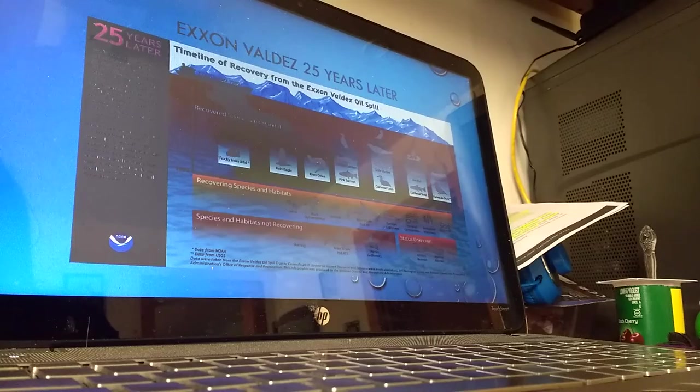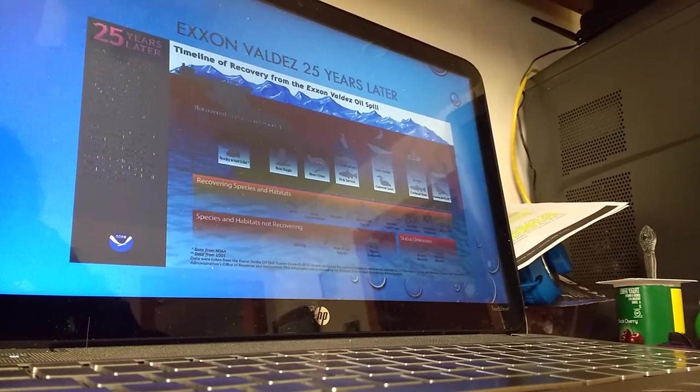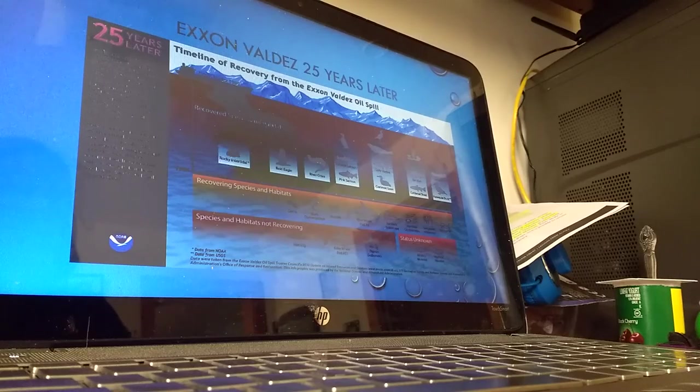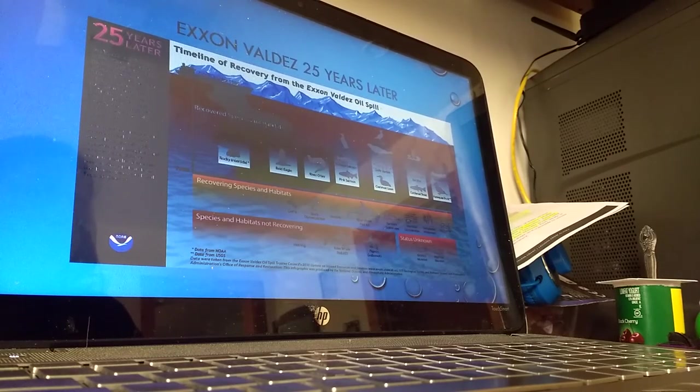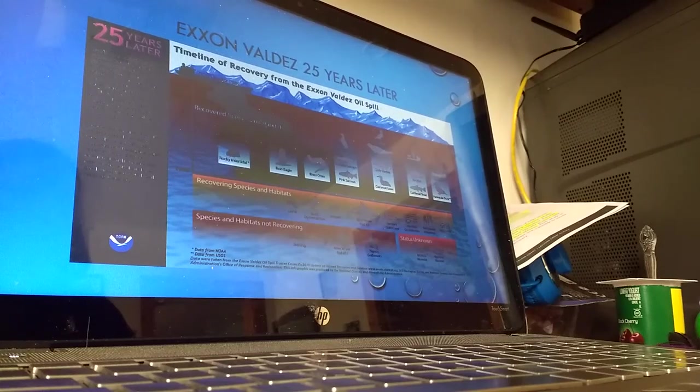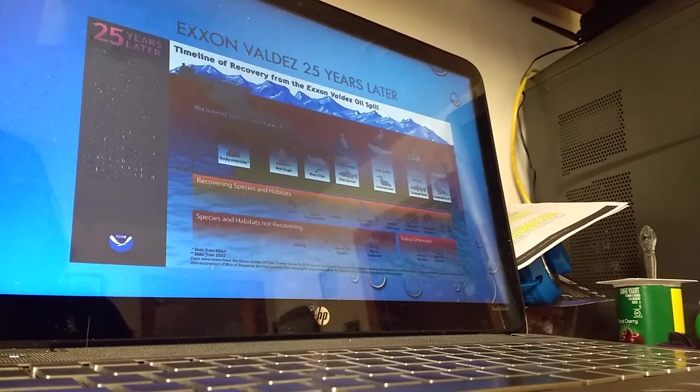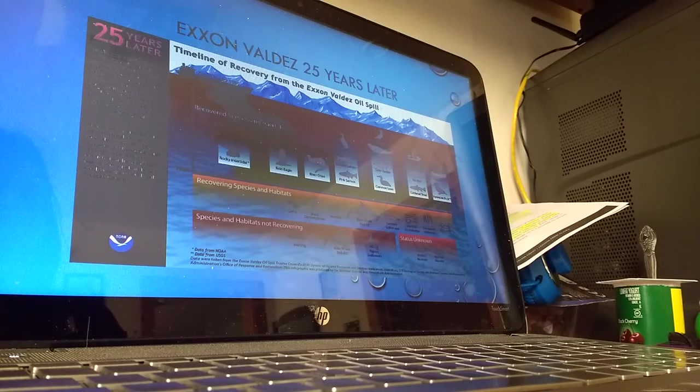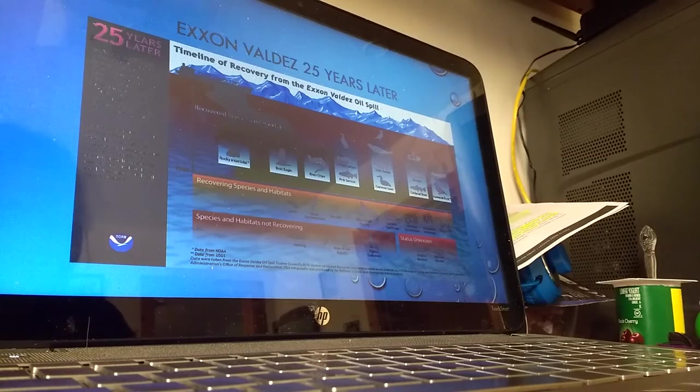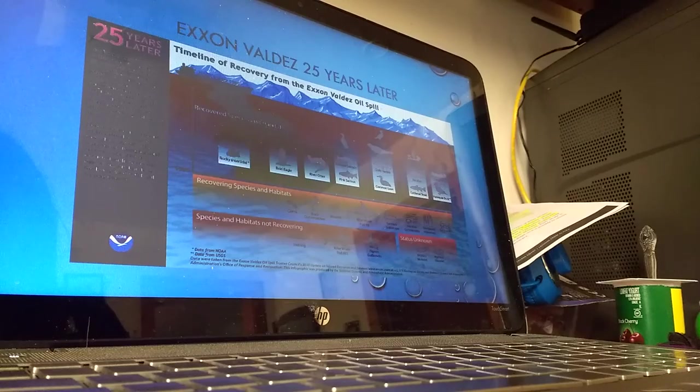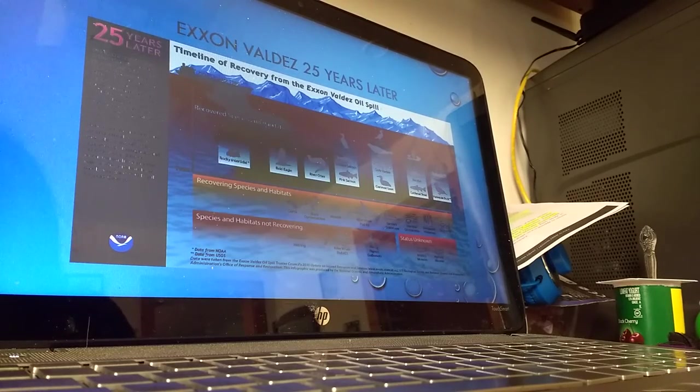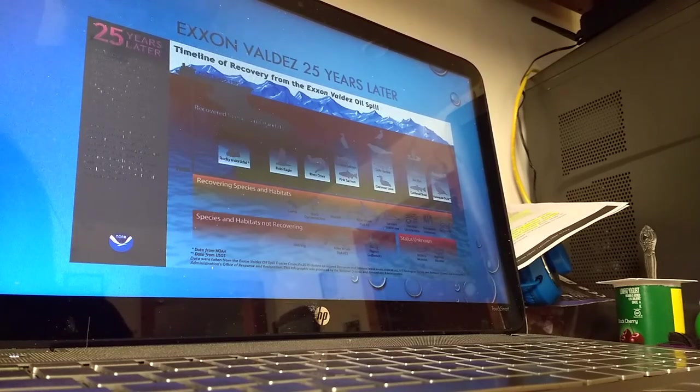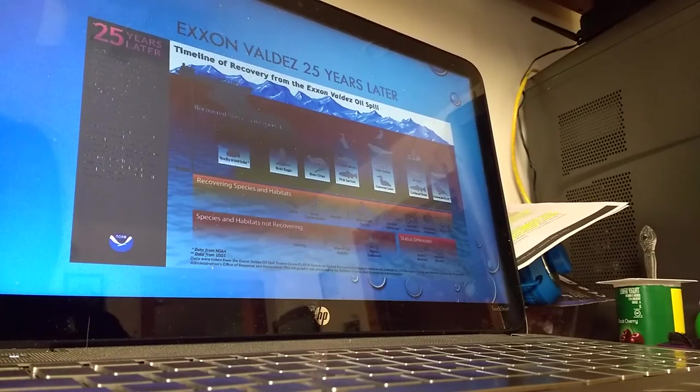Some of the species that are still recovering are the clams, mussels, another pod of killer whales that are resident fish-eating, the intertidal communities, and some of the sediments. At the bottom in red you'll see the species that are not going to recover. Herring took a pretty big hit in this oil spill. And there's our AT1 transients, a species of pigeon, and two seabirds where their status is unknown.